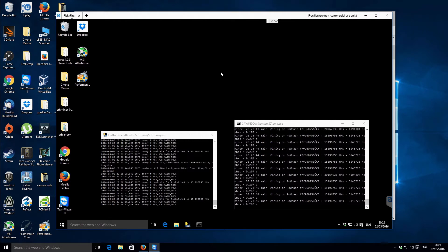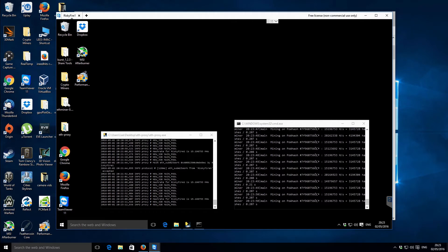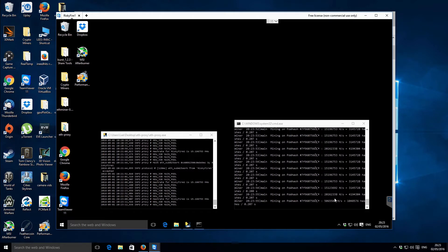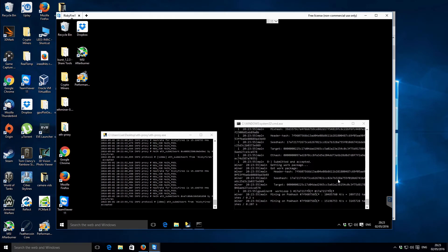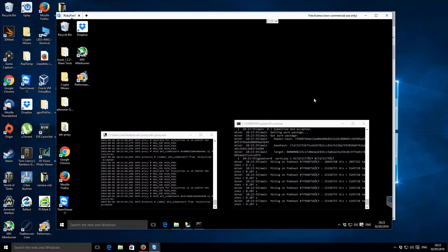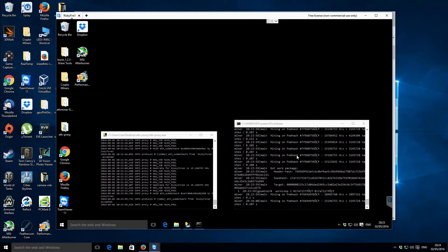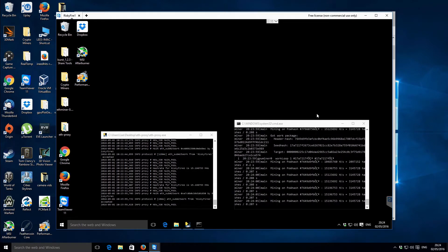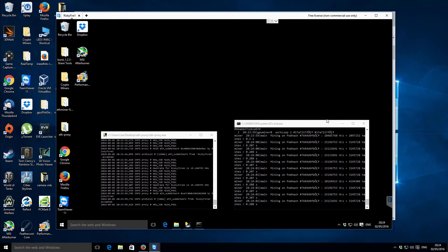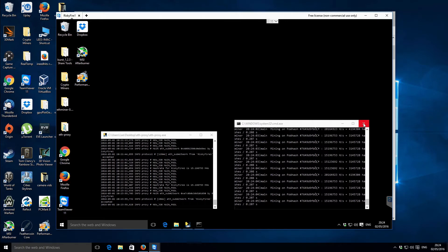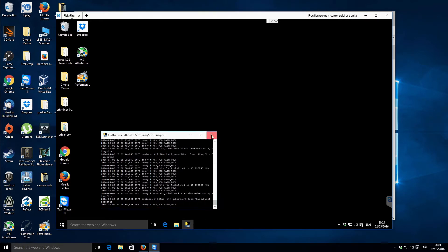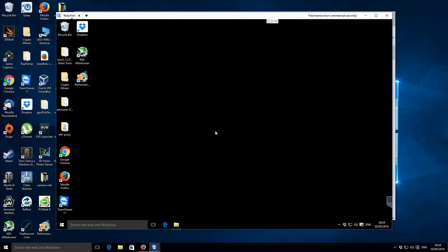And this machine is a Windows 10 box and it has a single 7950 installed within it. At the moment I'm just using the general 1.07 ETH miner and we're getting about 15 megahashes, a little bit over 15 megahashes there. So it's not overclocked or anything, that's just the standard clock speeds.